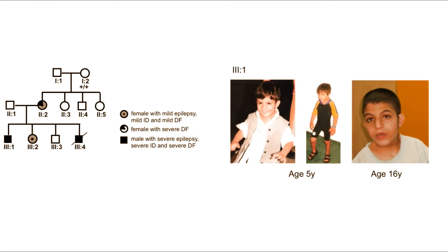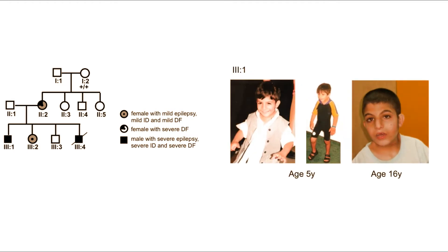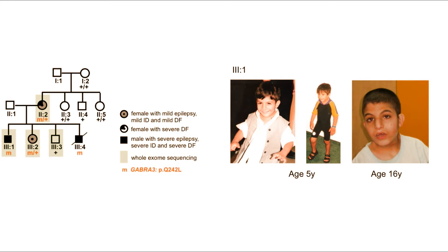Interestingly, all affected individuals presented with dysmorphic features. Whole exome sequencing performed in affected and unaffected members of this family showed that the GABRA3 variant is the most probable causative factor of the disease.